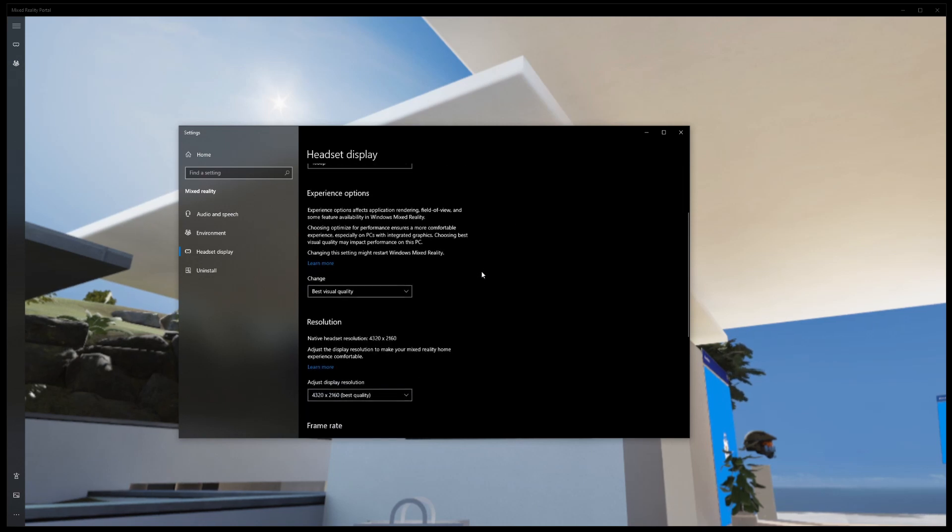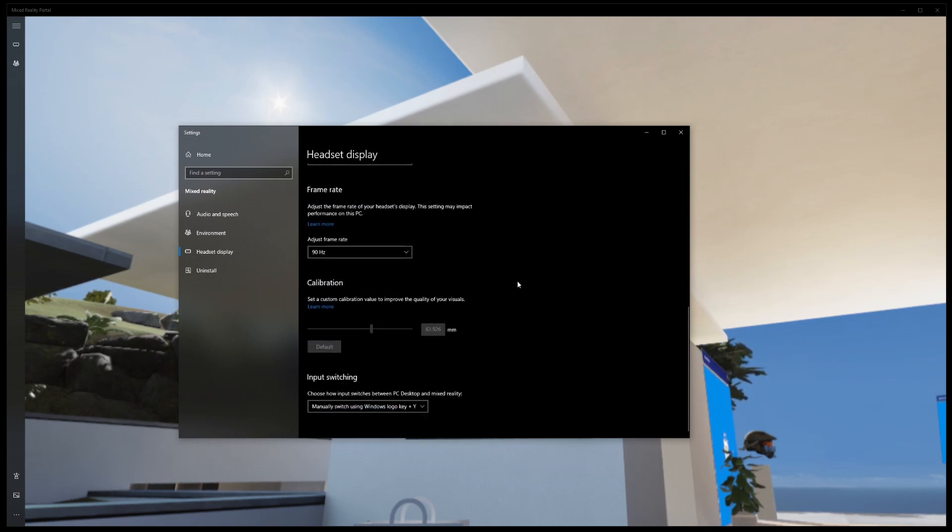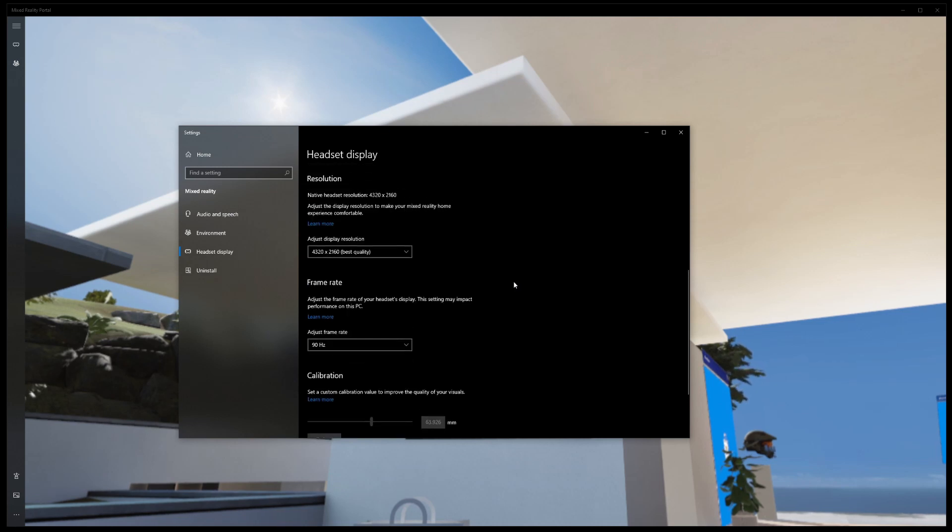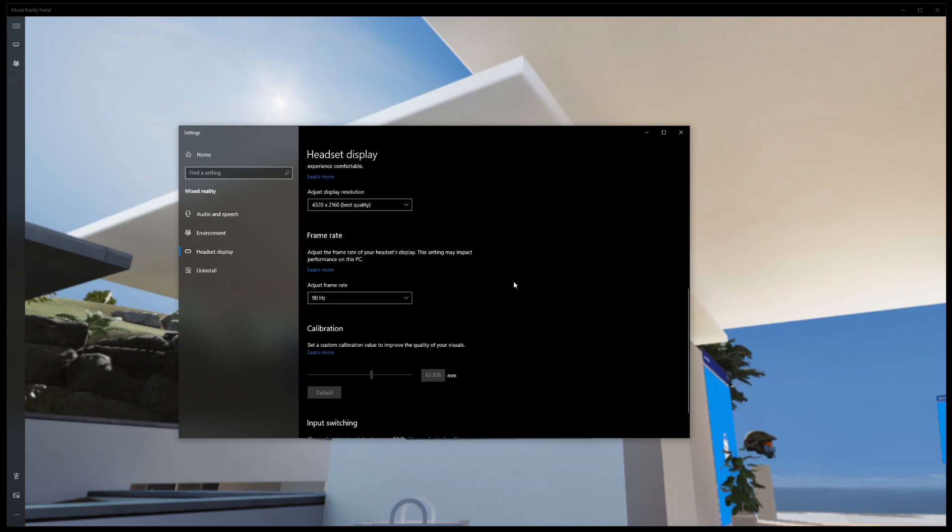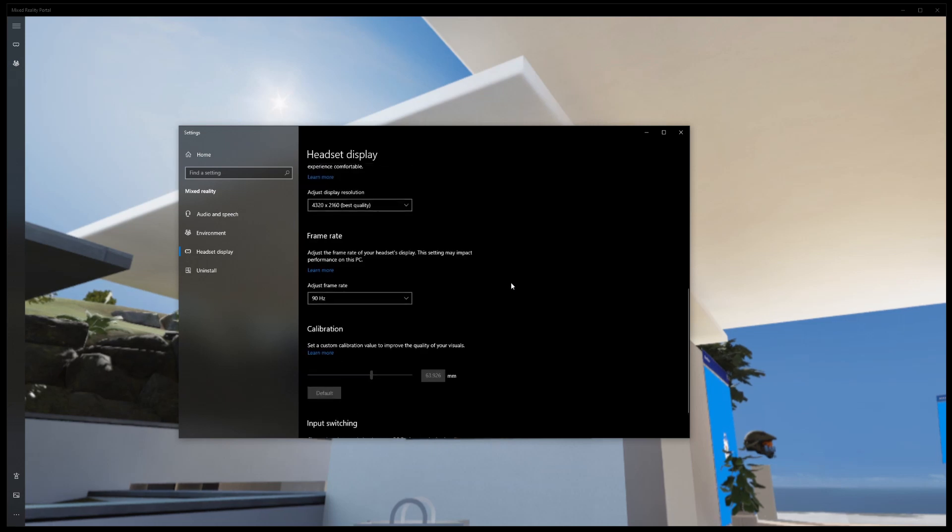Of course, you also want to check your frame rate, make sure that is all set, and your calibration for your IPD is what it should be. After those changes you will have the best picture.